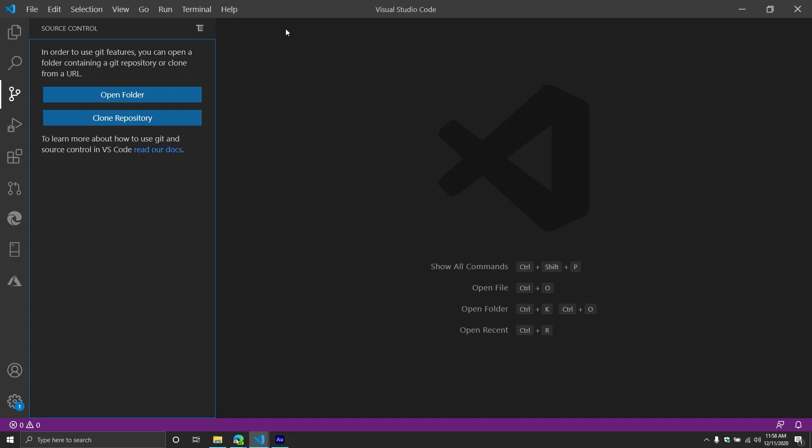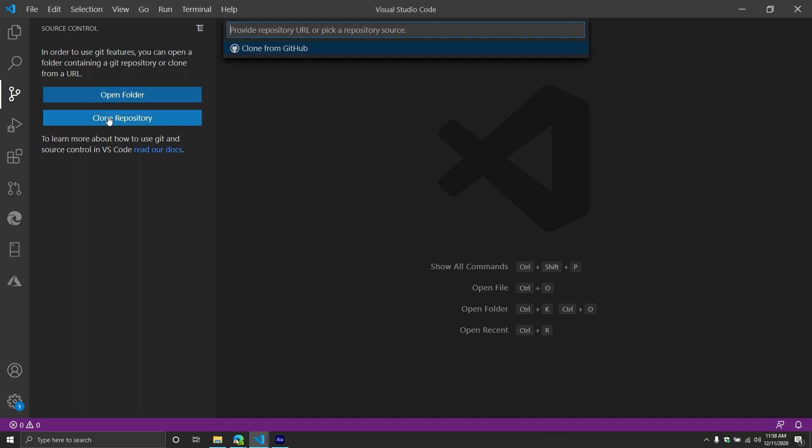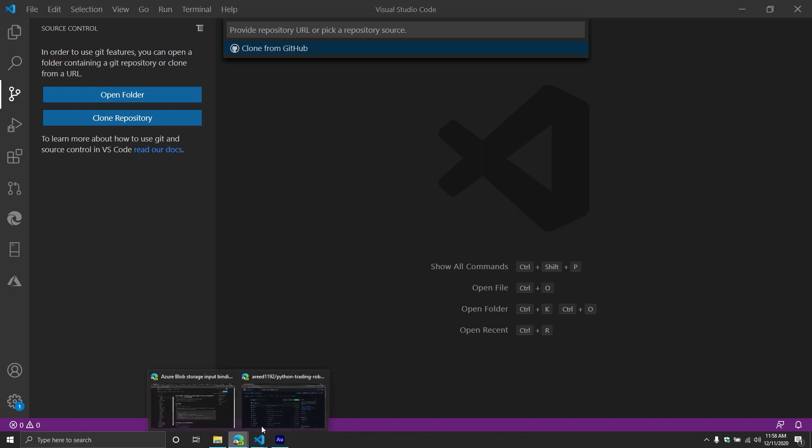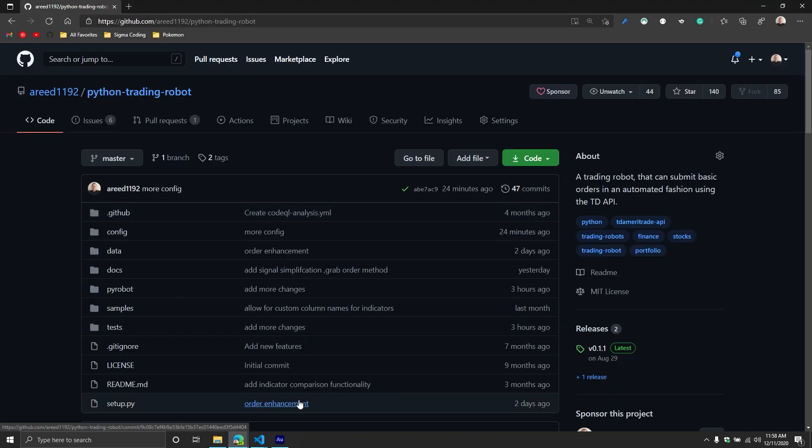Currently, I do have my Python trading robot on GitHub. So we're going to be cloning it. So what we're going to do is we're going to click the clone repository button, you need to provide the URL of the repository. So in this situation, I'm going to shift over to GitHub.